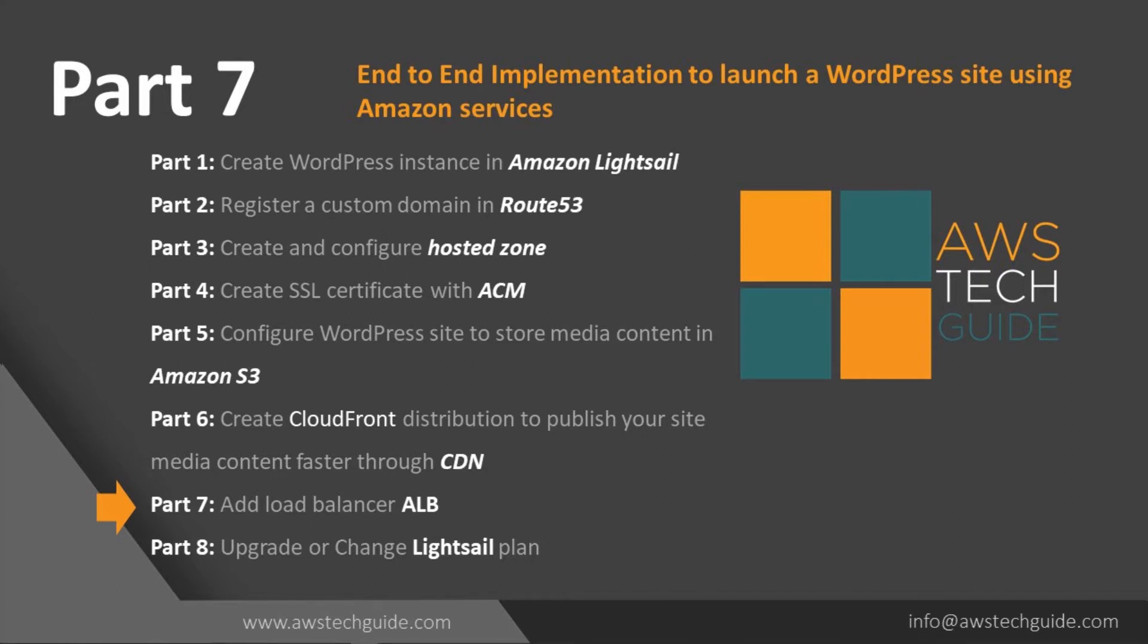And we did the end-to-end testing as well. Now in this part 7 session, I will show you how to add a load balancer for your website which I have just created.